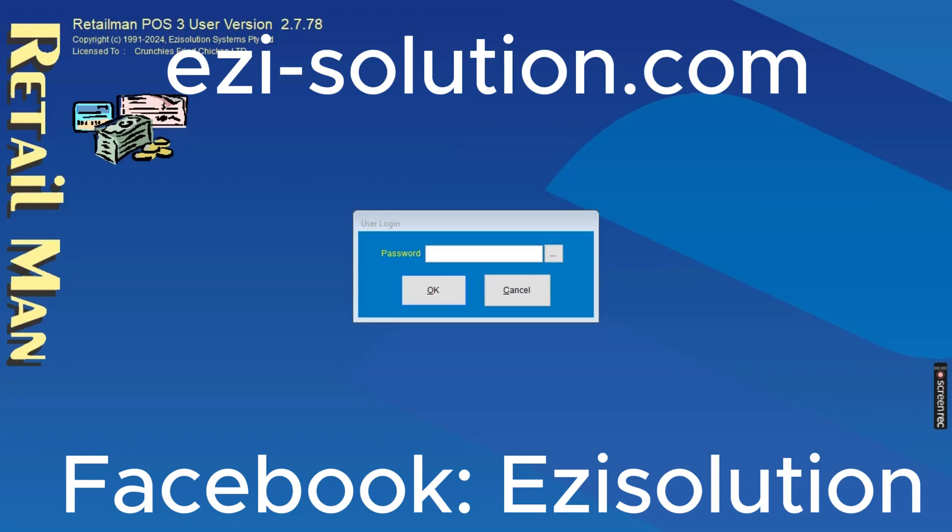Hello, welcome to Ezi Solution System. Today I want to explain some certain functions - specifically, how to recall a page of Retail Man, Easy Accounting, or ESR Solution Restaurant. Sometimes your page will be like this.